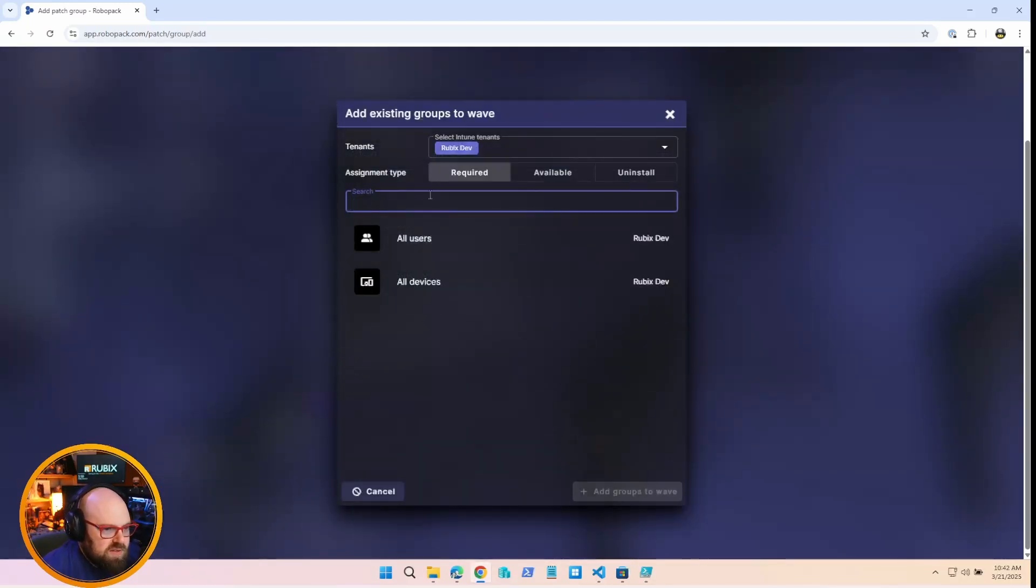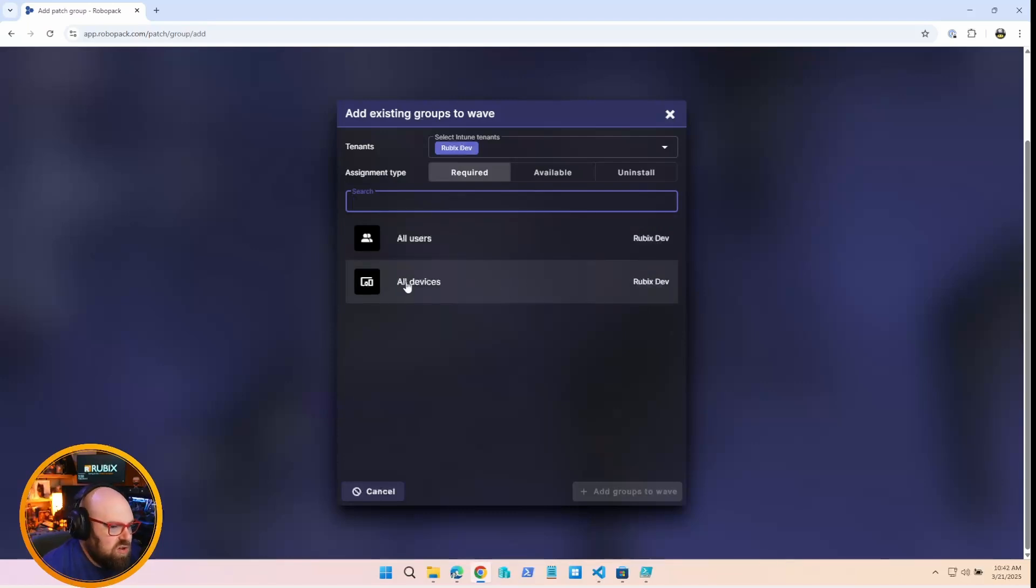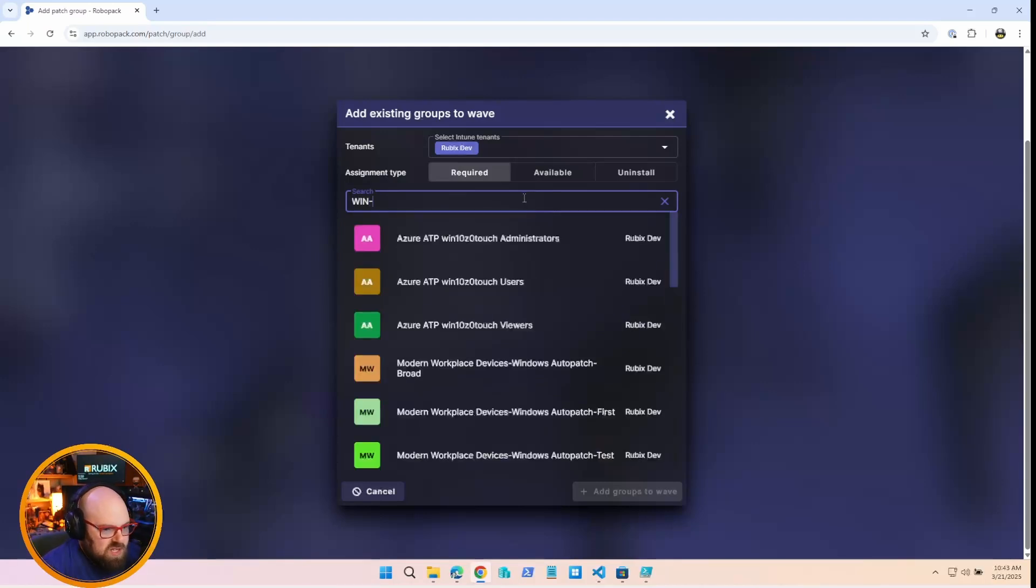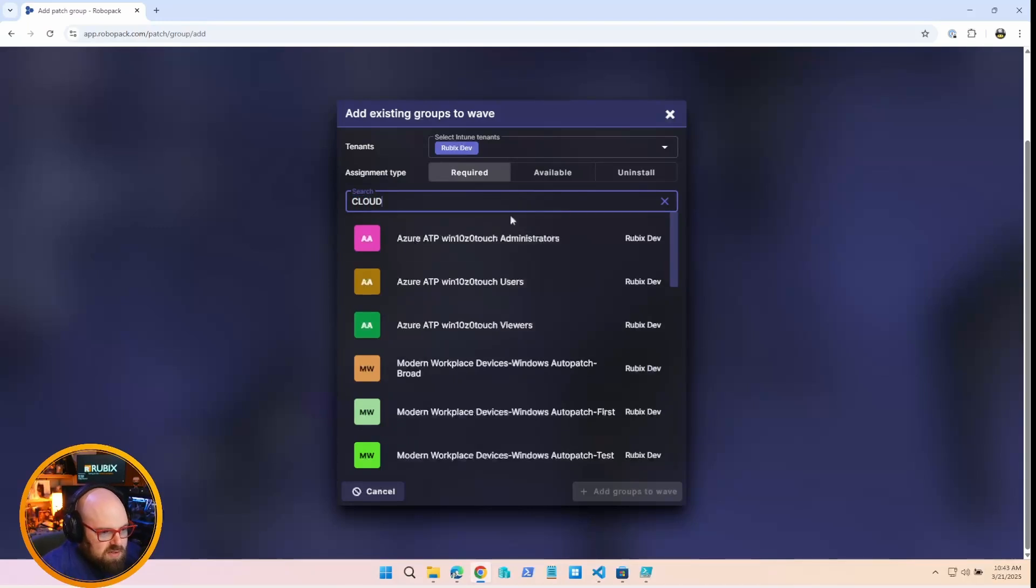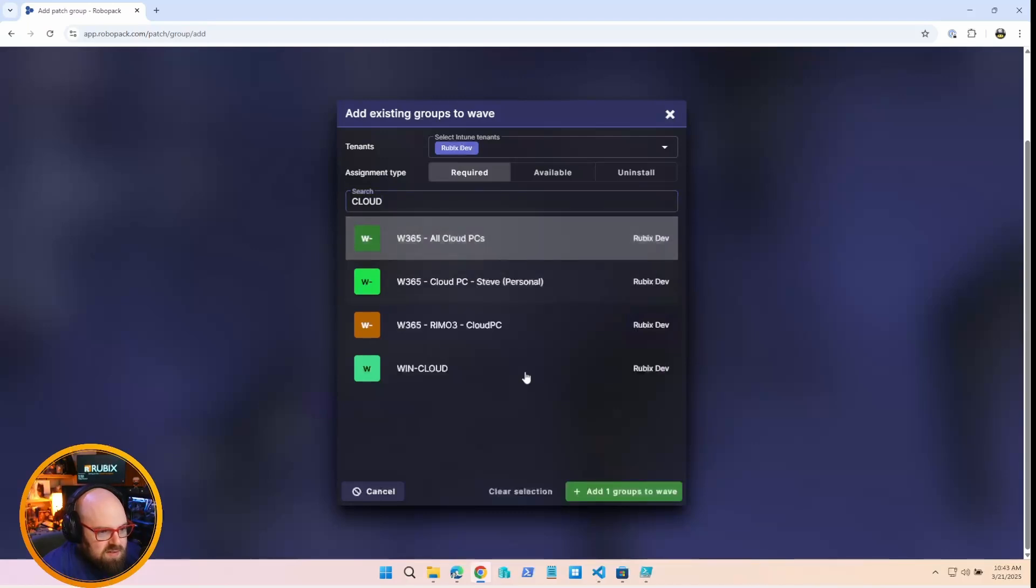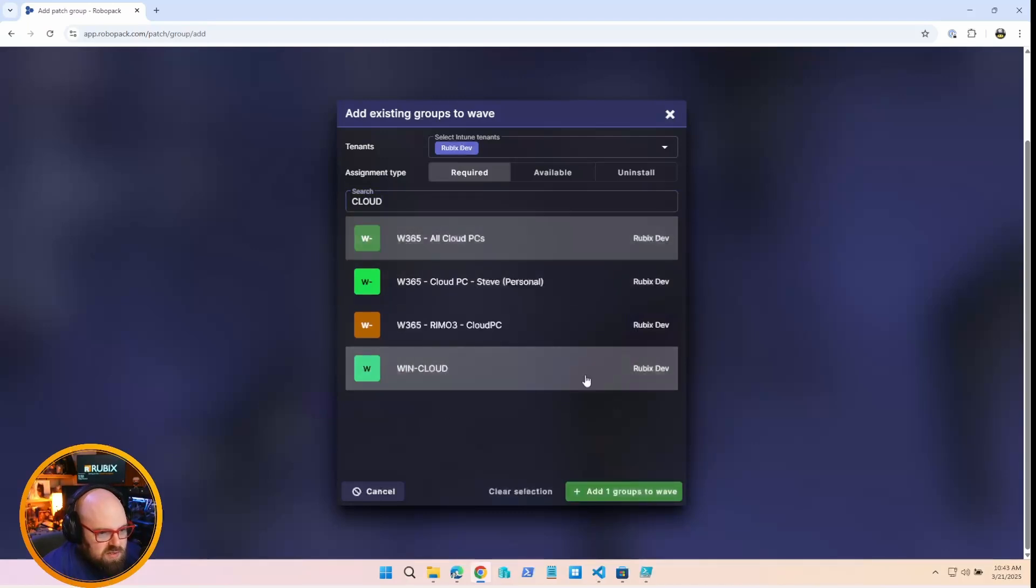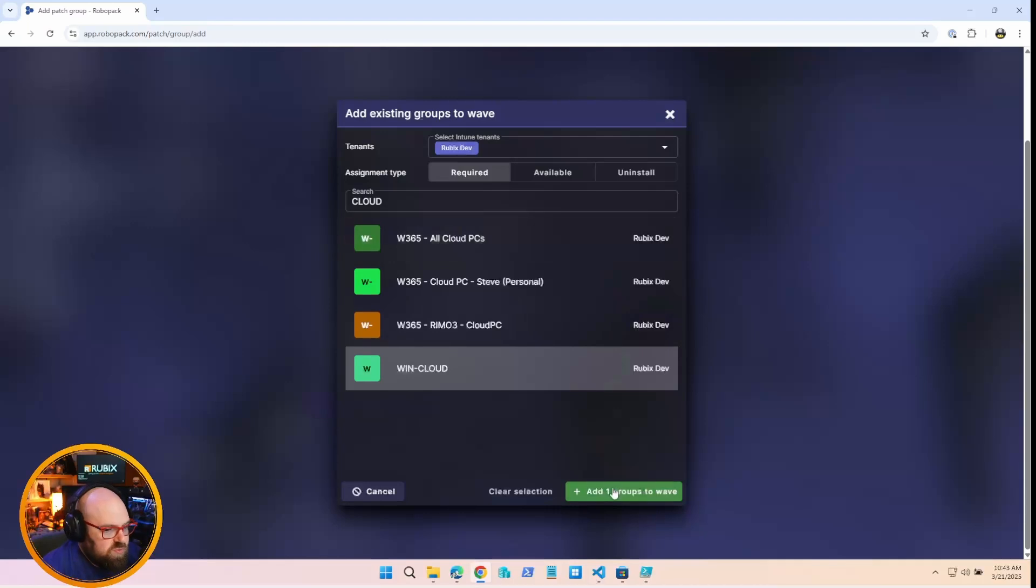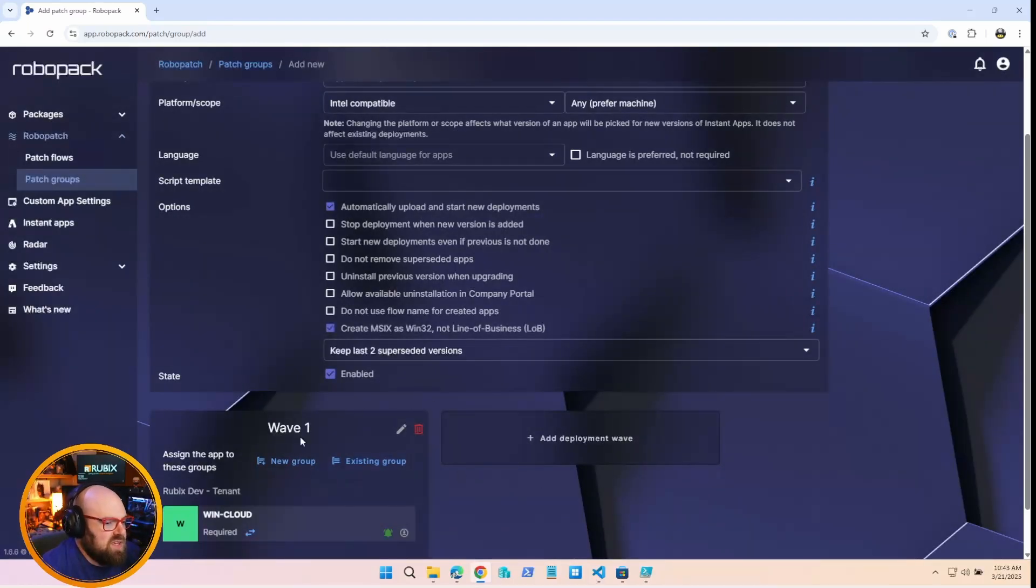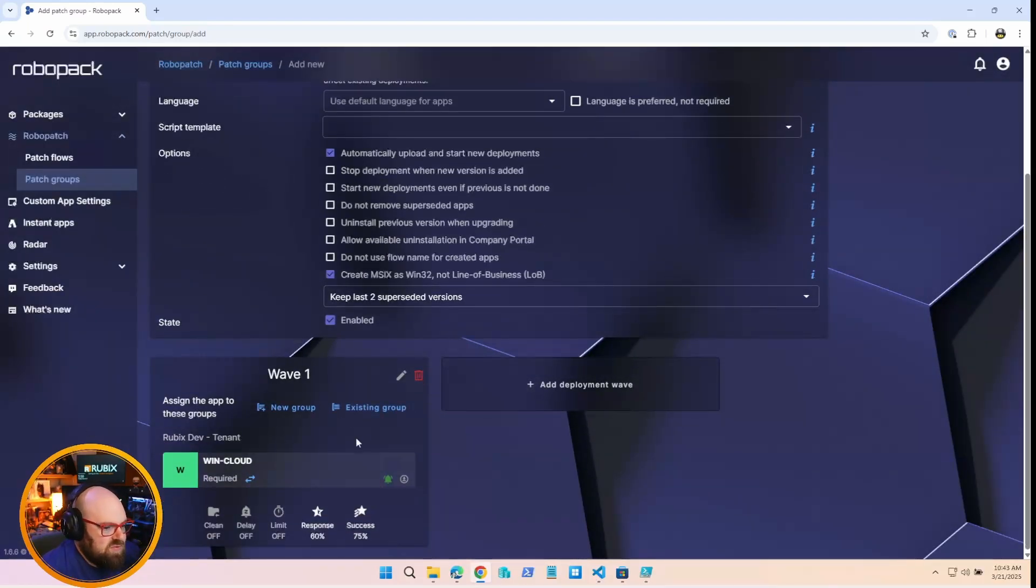And then kind of the rules for the app once it goes to Intune, right? Don't supersede automatically, start and update new deployments, allow installation from the company portal - just basic settings. And then how many previous versions I want to keep, maybe just two superseded versions.